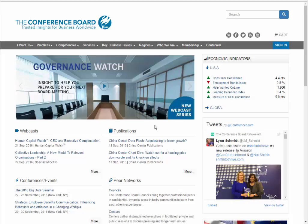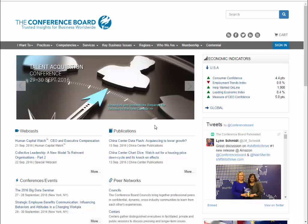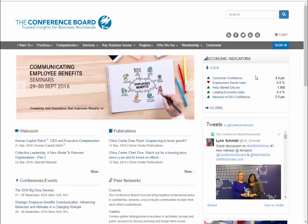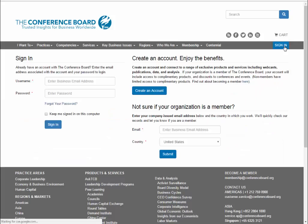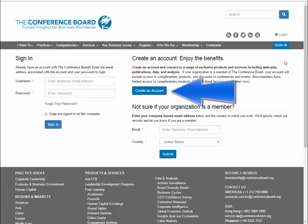This is the main screen for the Conference Board. In order to use this database, you will need to create a free account. To do this, click on the Sign In button on the right of the gray bar, then click Create an Account and fill out the form using your Riviera email address.